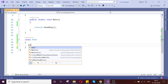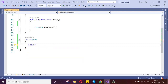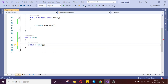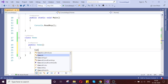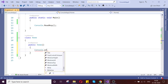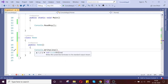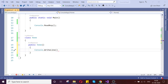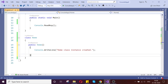Let us first create the constructor — a default constructor for the Home class. Here I am going to write 'Home class instance created'.